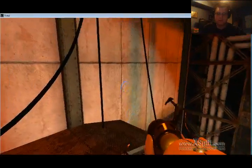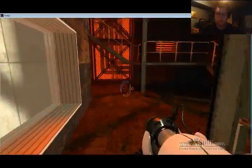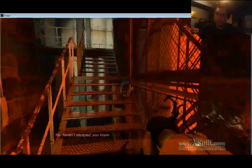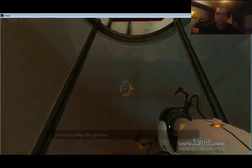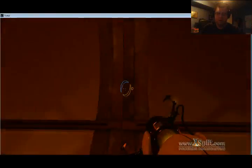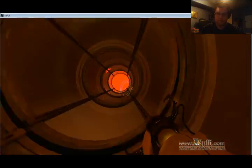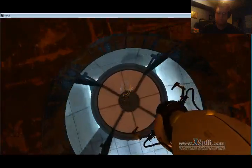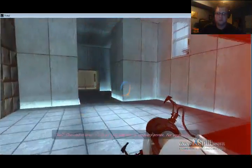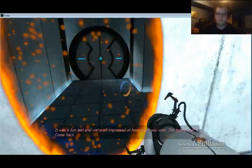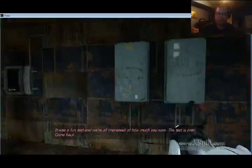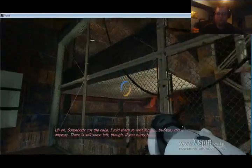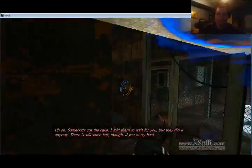Let's see here. There we go. What are you doing? You haven't escaped you know. You're not even going the right way. Hello, is anyone there? No. Where am I going? Okay, the test is over now. You win. Go back to the recovery annex for your cake. It was a fun test and we're all impressed at how much you won. The test is over, come back. Uh-oh, somebody cut the cake. I told them to wait for you but they cut it anyway. I'm sorry.